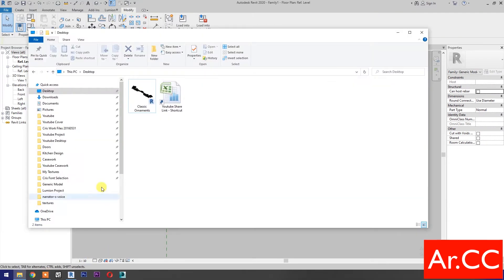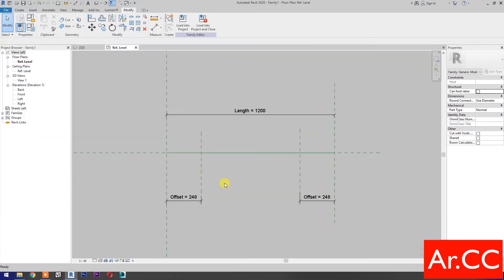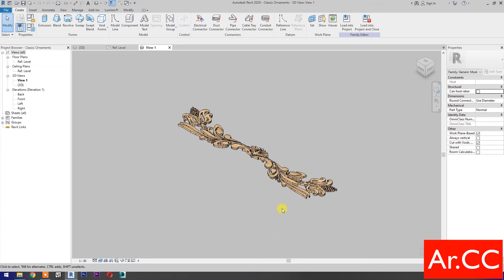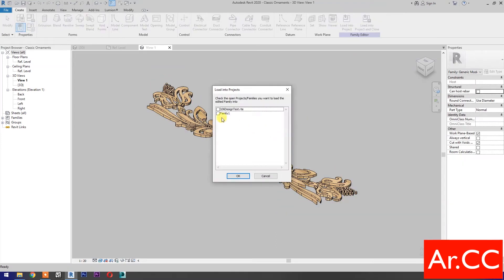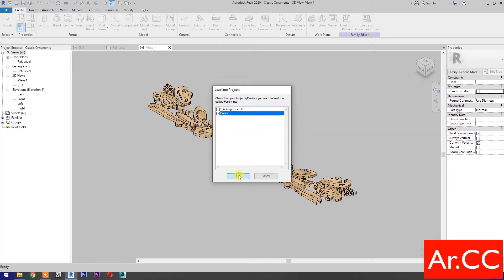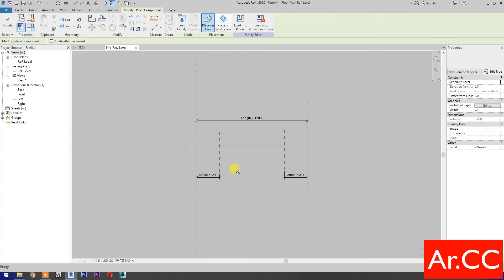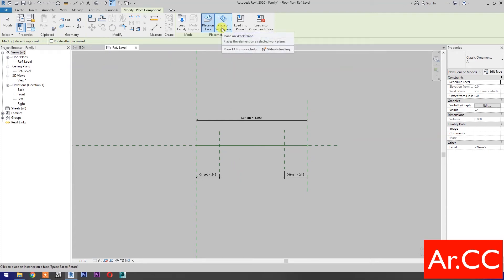Open the classic ornaments family, or leave a comment below to download. Load into project and close. Select family 1 and click OK.